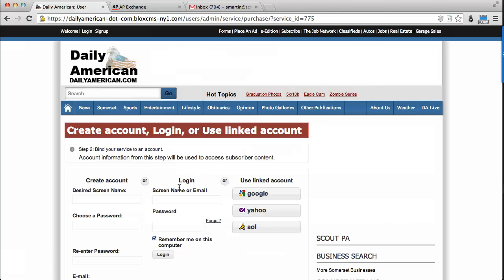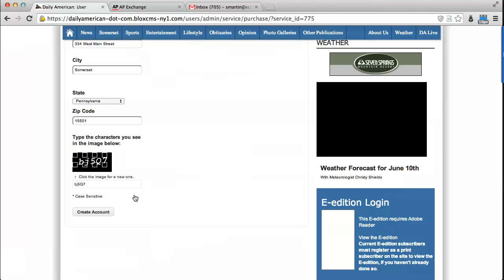From here, you will create an account on the website if you do not already have one by filling out the fields on the left side of this screen. Once you have finished entering the information, please click Create Account to continue.